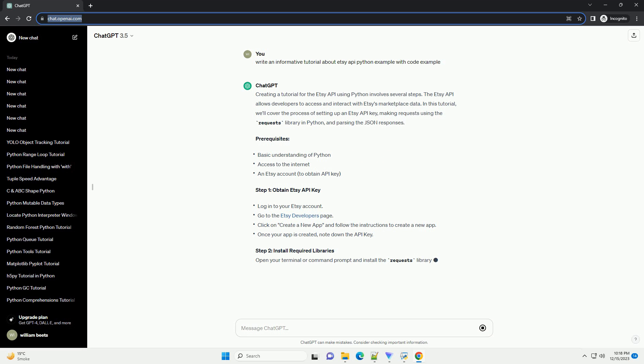Firstly, you need to install the Requests library, which will be used to make HTTP requests to the ETSC API. You can install it using pip.